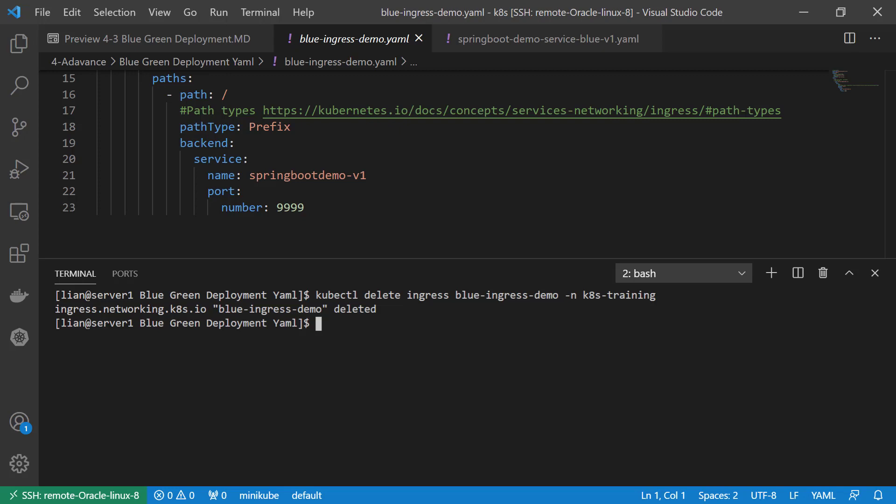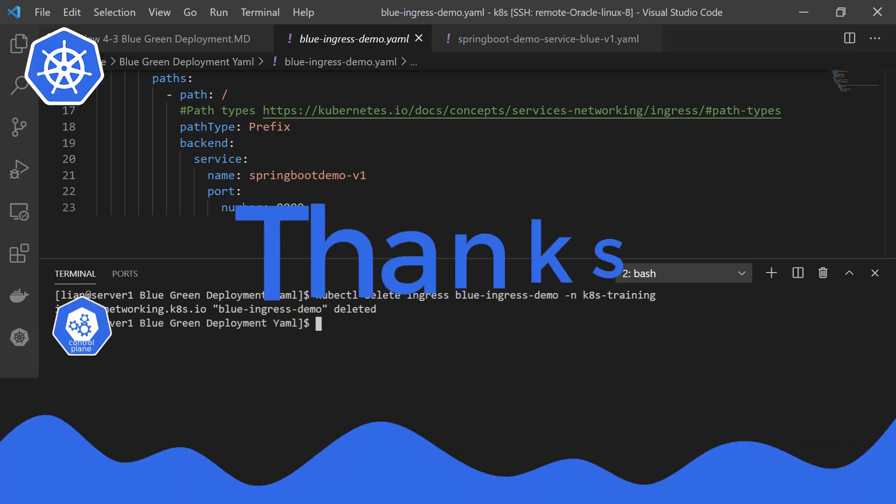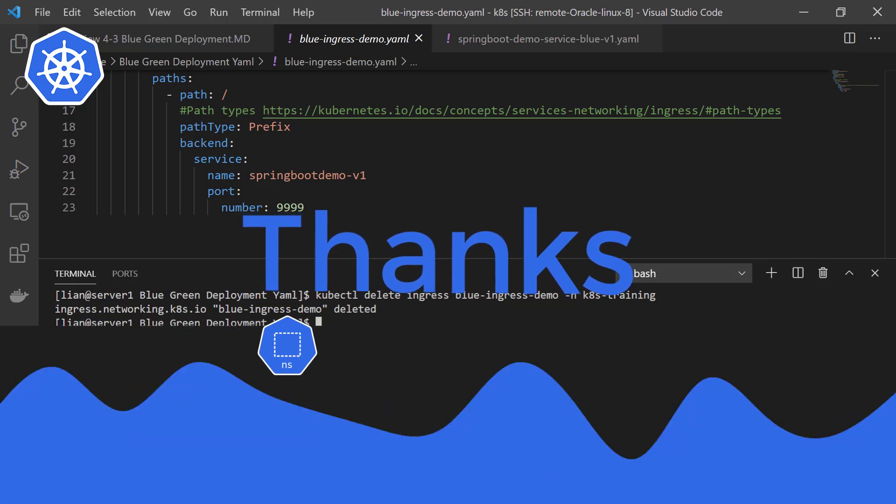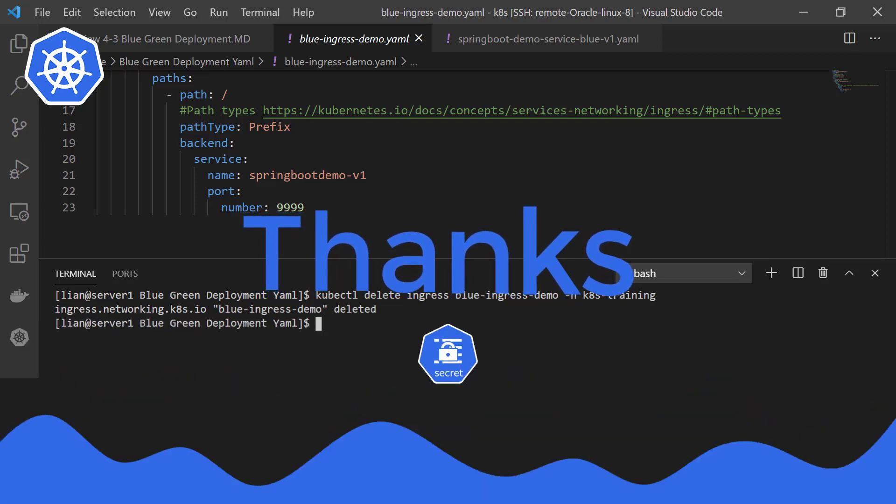Today we learned the concept of blue-green deployments. Also ran the demo. First, we create a blue deployment and ingress resource, then create a green deployment and ingress resource. Finally, show how to switch network traffic from blue to green. Thank you for watching. See you next time.